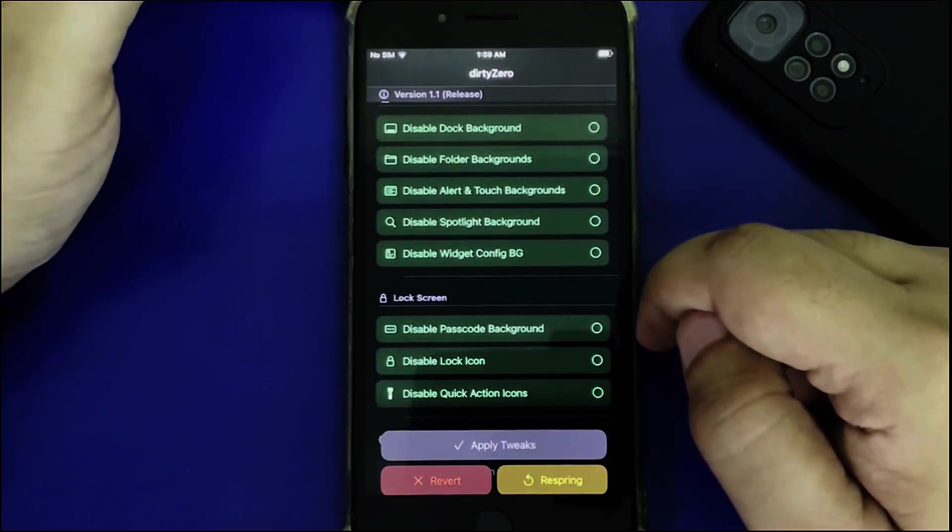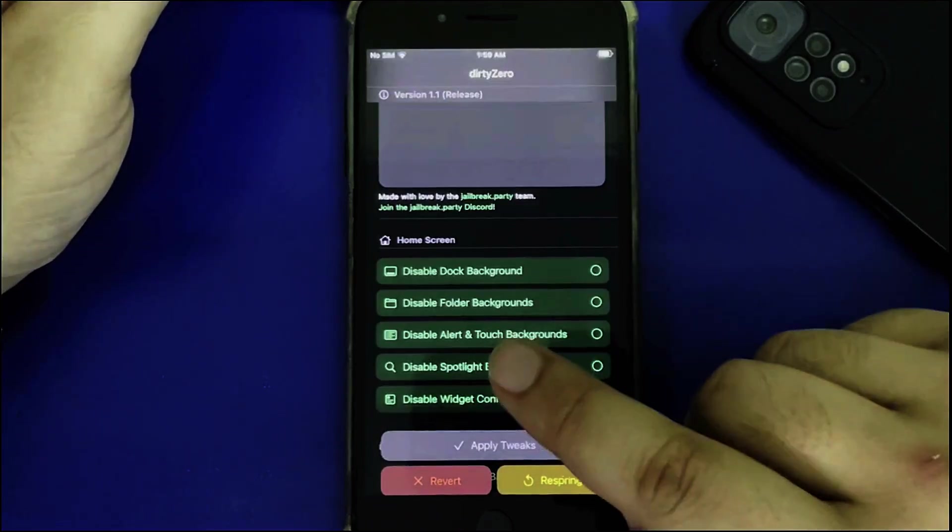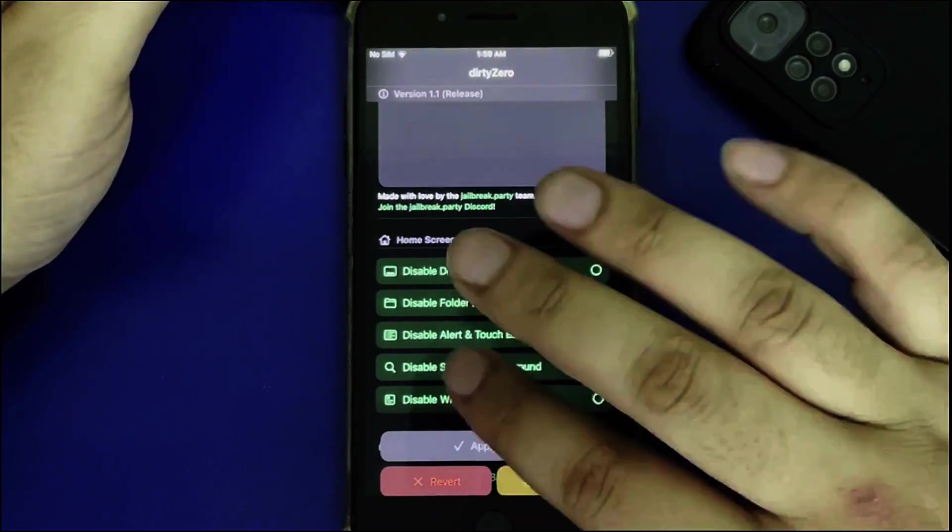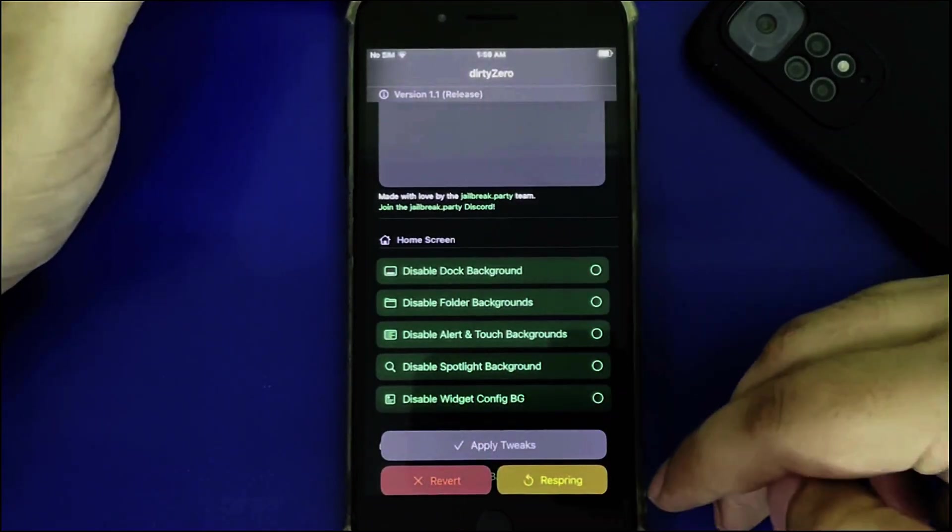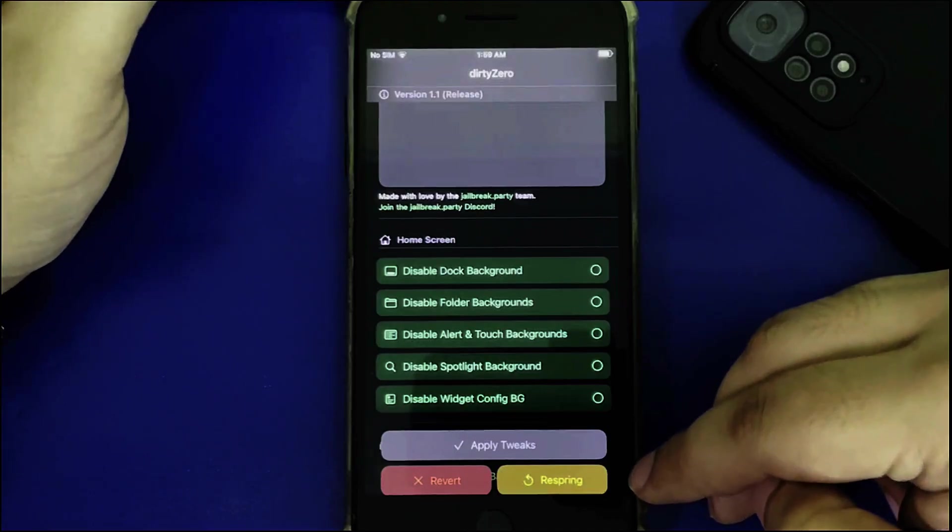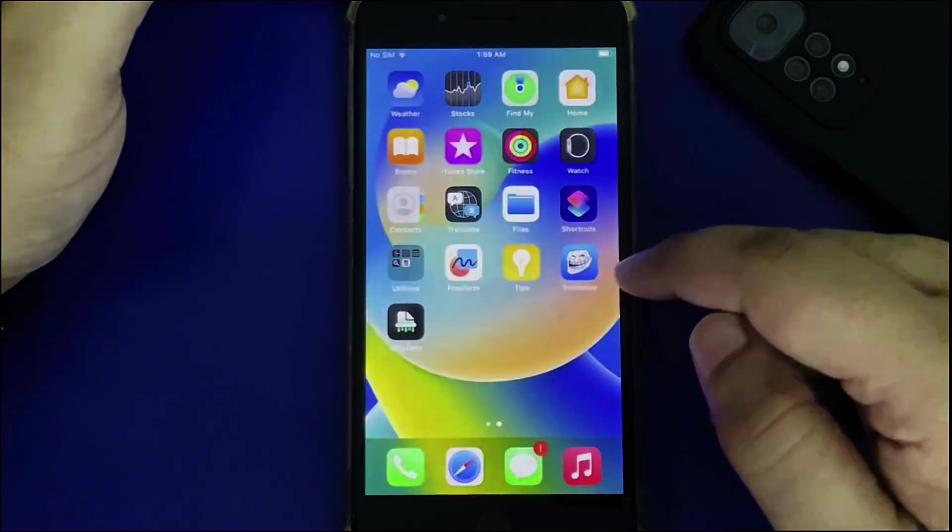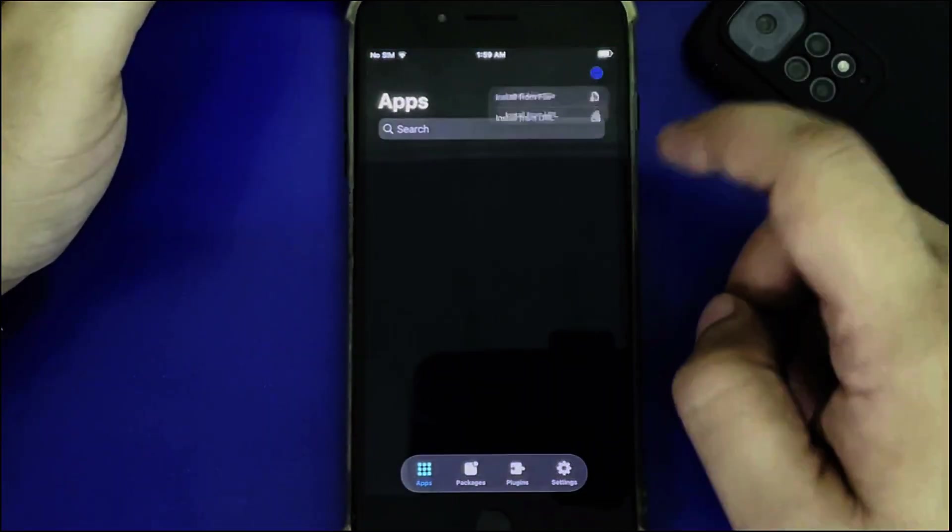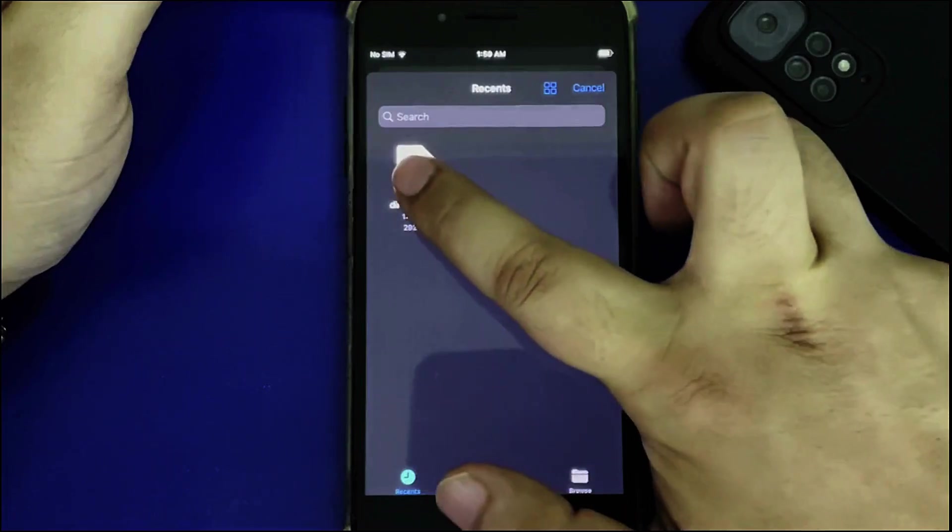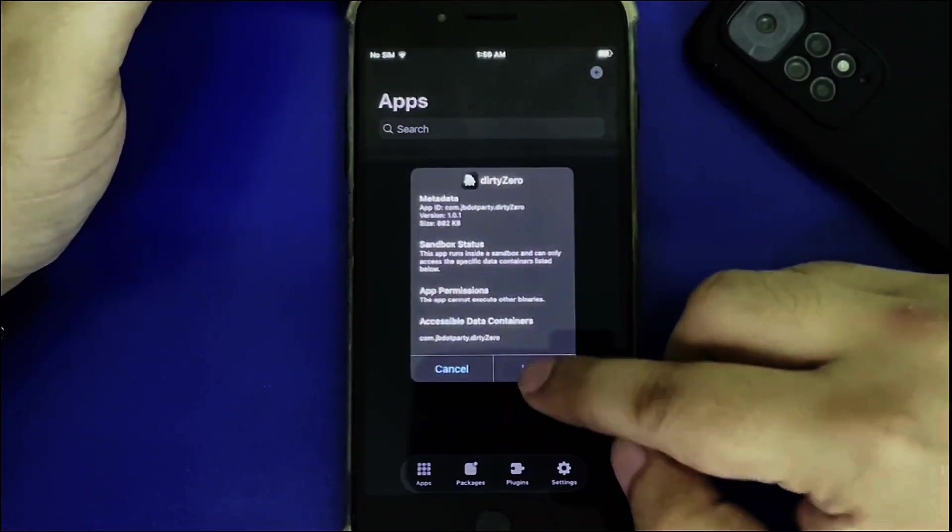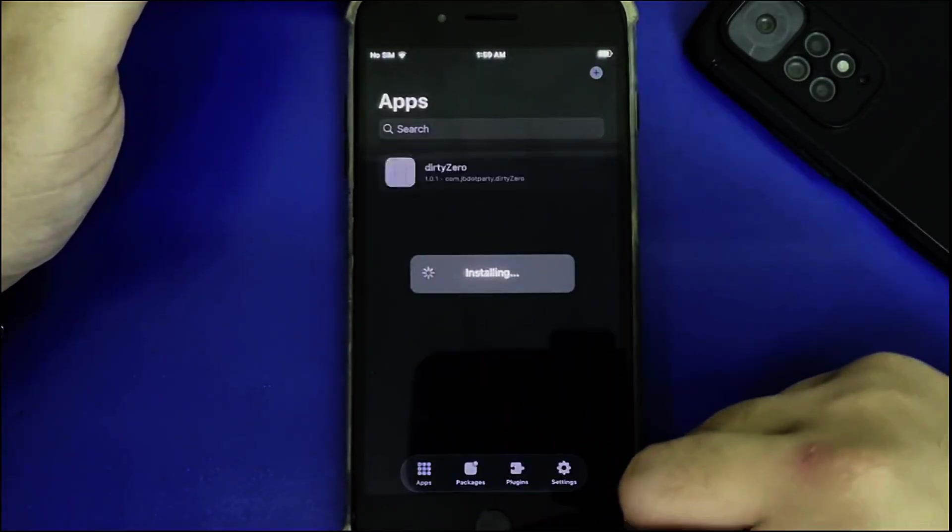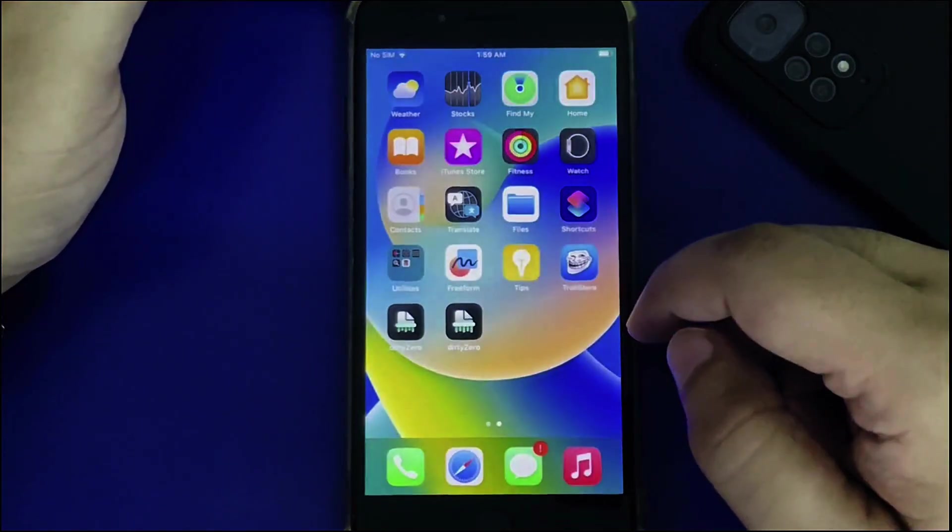You can disable folder backgrounds and more. Before showing you how to apply tweaks without an external respring app, we'll open TrollStore to install an older version of DirtyZero so we can see what's actually new.